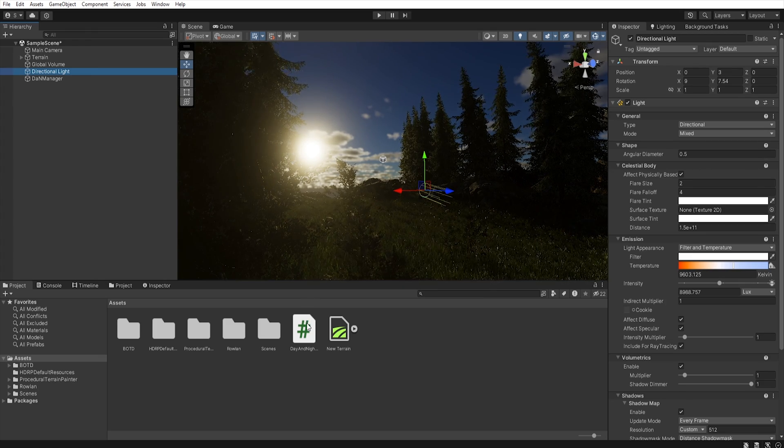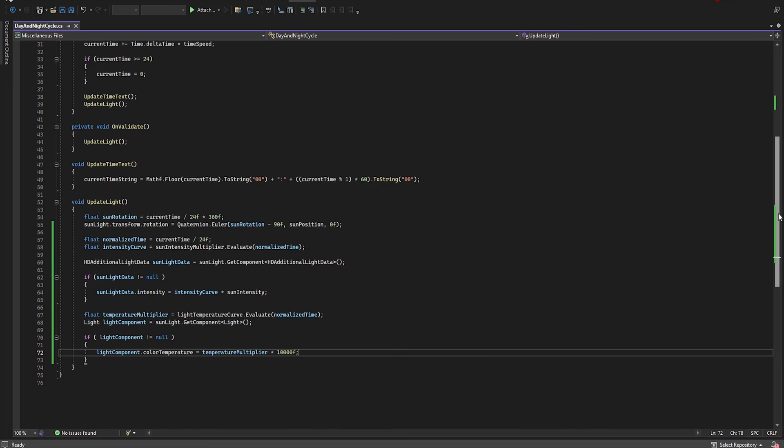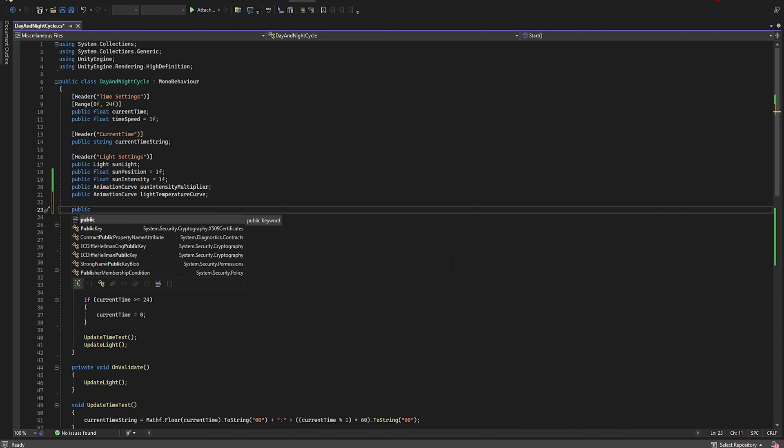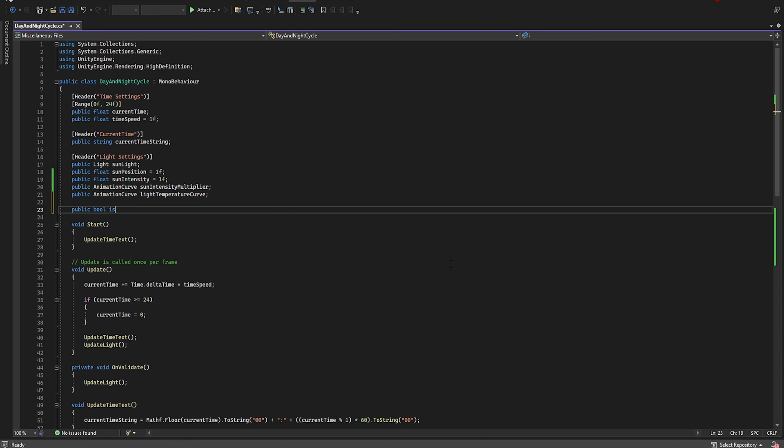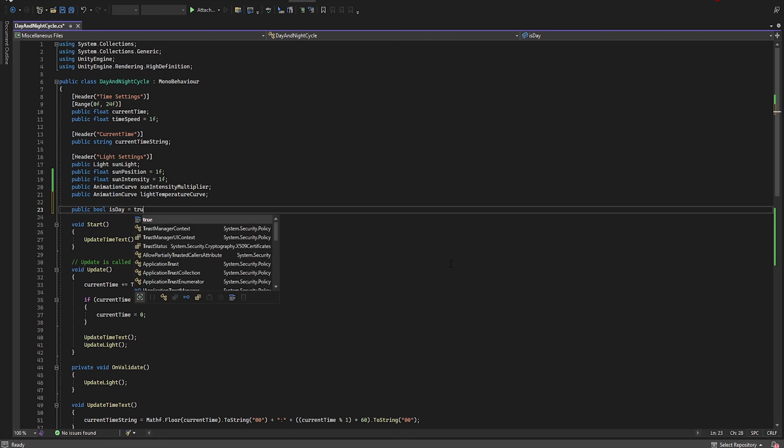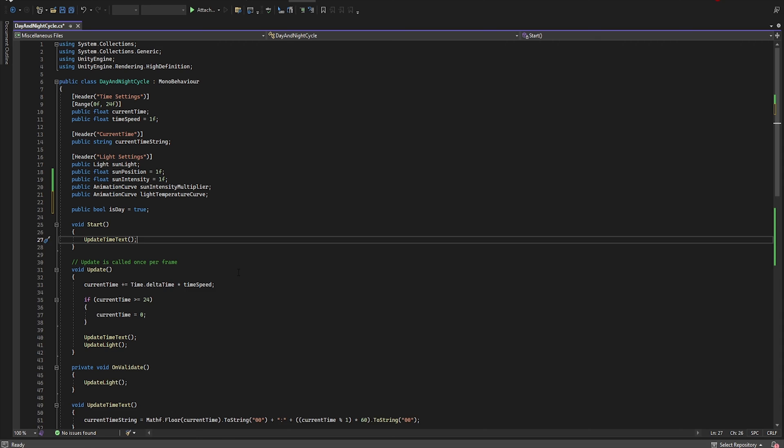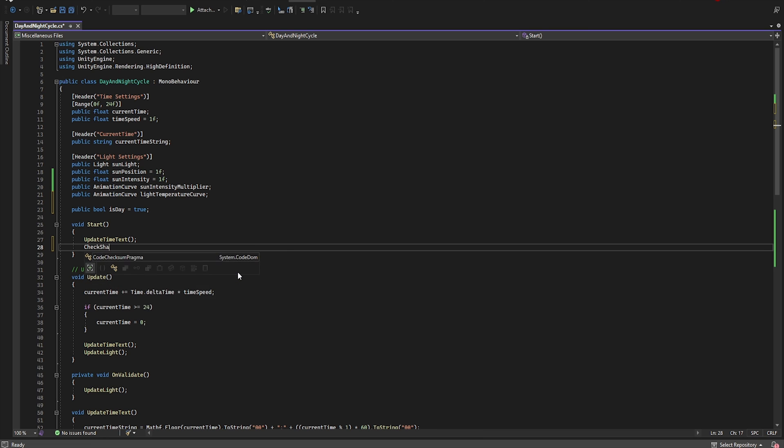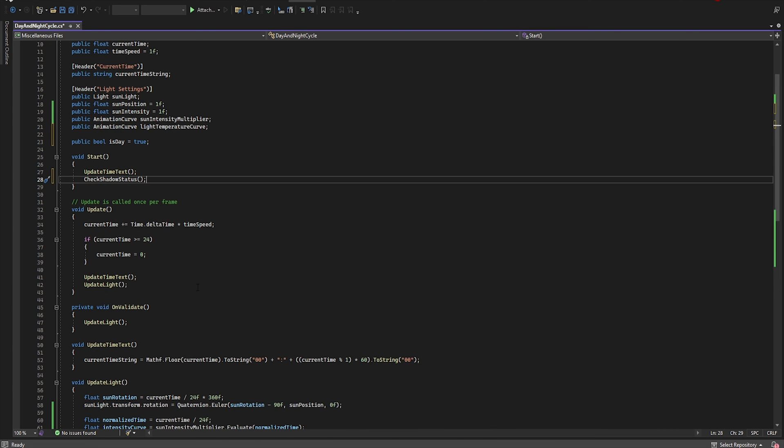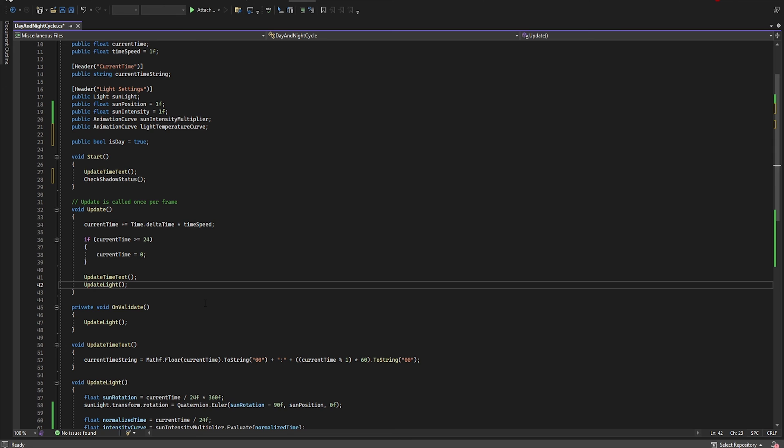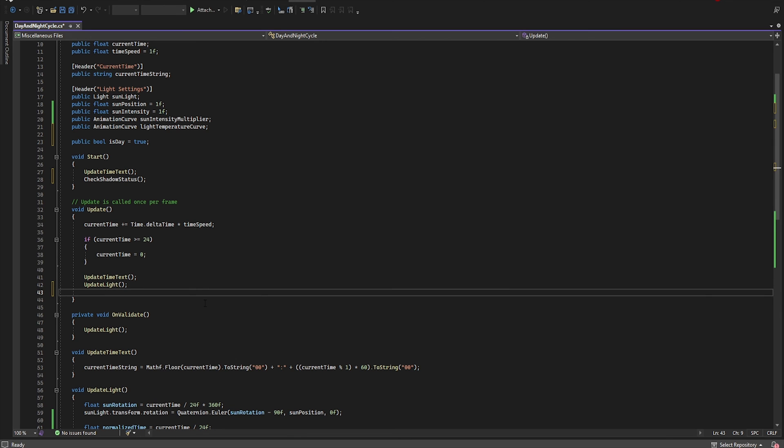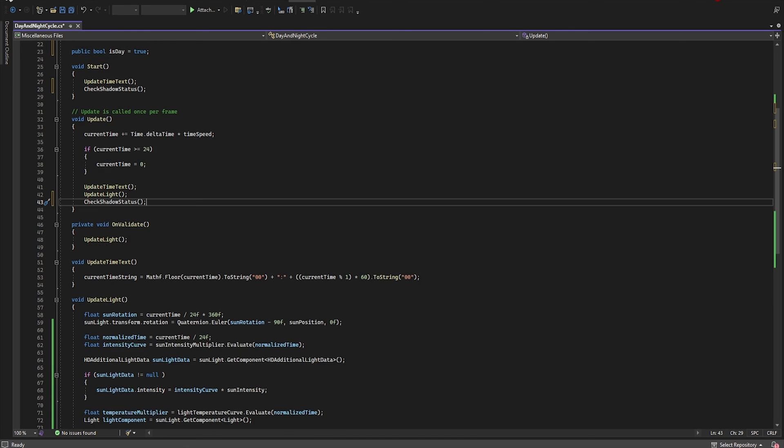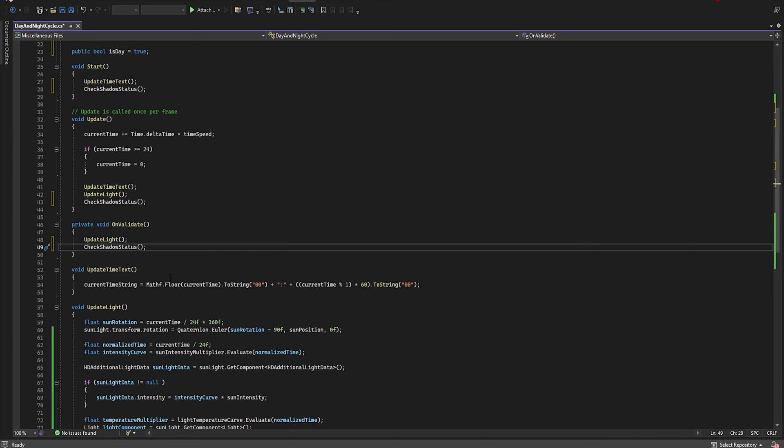So let's open the script again. First we must create a bool that will inform us if the shadow is on or off. So public bool isDay equal true. We will create a new reference in Start because when the script starts we have to check whether it's day or night. So let's create CheckShadowStatus. And then let's do the same in the update. So CheckShadowStatus. And if we want to preview it in the engine let's add CheckShadowStatus in the OnValidate.